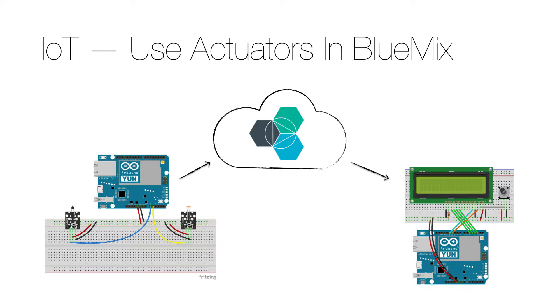In this video I will modify the Node-RED application to send the output message to another Arduino with an LCD display.